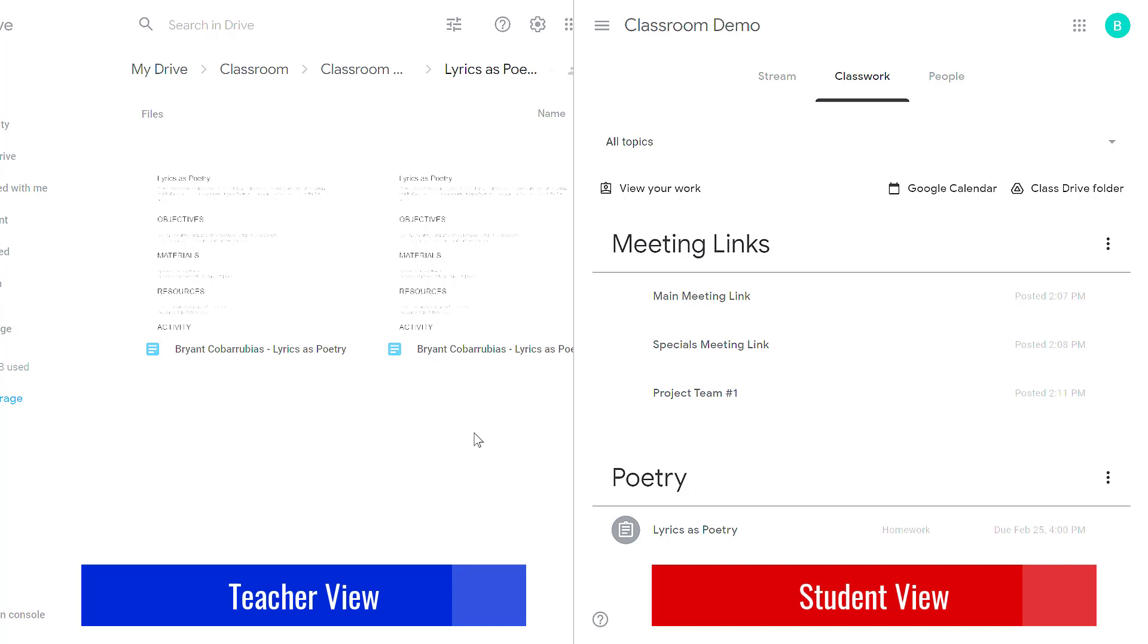So if you have 20 kids in your classroom, each of them has a separate Google document that they're working on, you'll see 20 files.